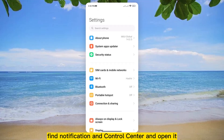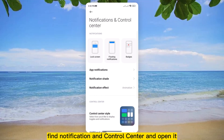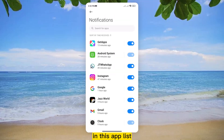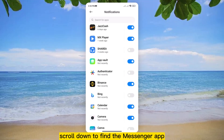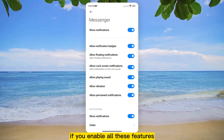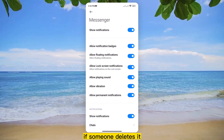Find notification and control center and open it. Open app notifications. In this app list, scroll down to find the Messenger app and keep pressing for a moment. If you enable all these features,